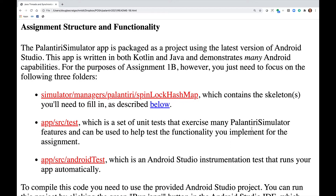This app is written in both Kotlin and Java and demonstrates many Android capabilities. For Assignment 1B, however, you just need to focus on three folders: Simulator Manager's Palantiri SpinLock HashMap, which contains the skeletons you need to fill in, as described below.